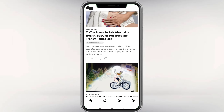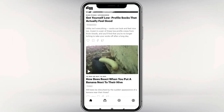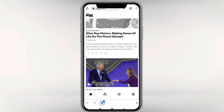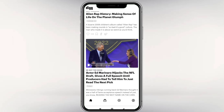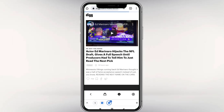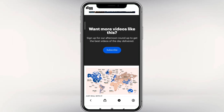Here we upload a lot of videos. So, if you have any videos, we will also upload a lot of videos. So, if you want to upload this video, subscribe, like and share it with us.